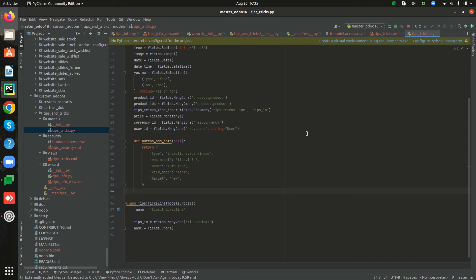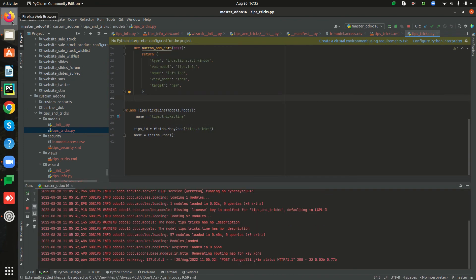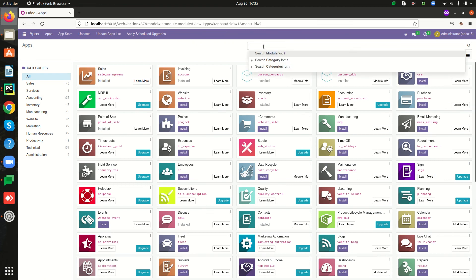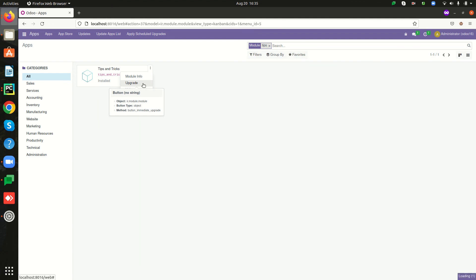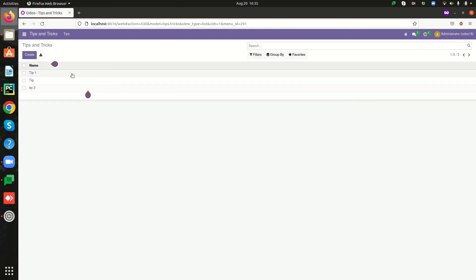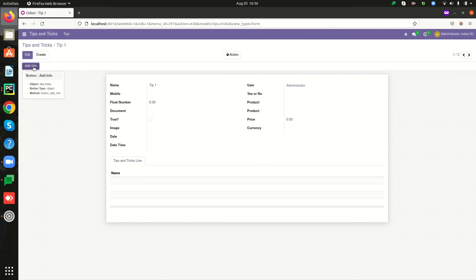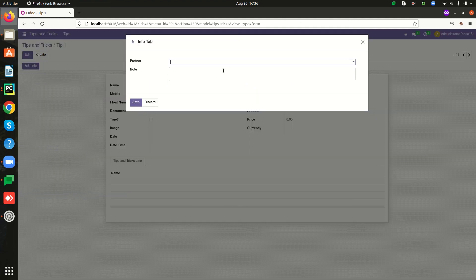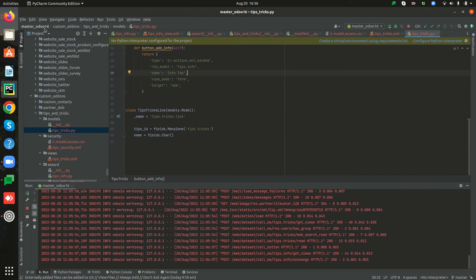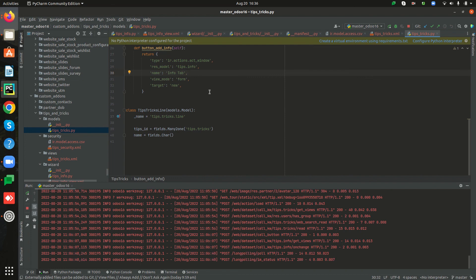We can now restart the service and see how the wizard will be launched. Go to our apps, search for our custom app, and upgrade it. Now go to our custom module and open the form view — here we can see the button. Let's see if the wizard is launched on this button click. Here we can see that the wizard is launched with our custom fields: partner_id and note. The 'info' tab is also shown as specified in the name. This is how we can launch a wizard in Odoo 16. Hope you understood — thanks for watching.